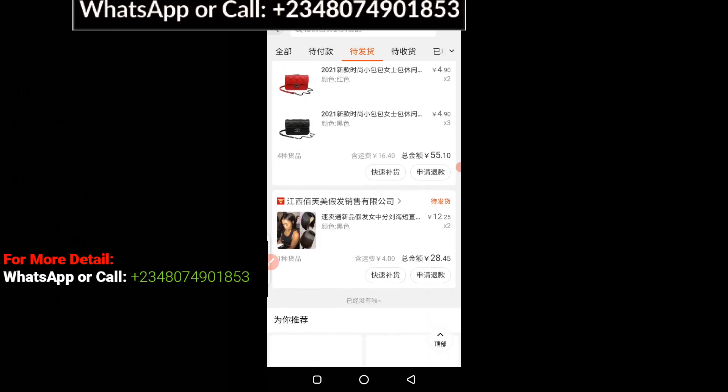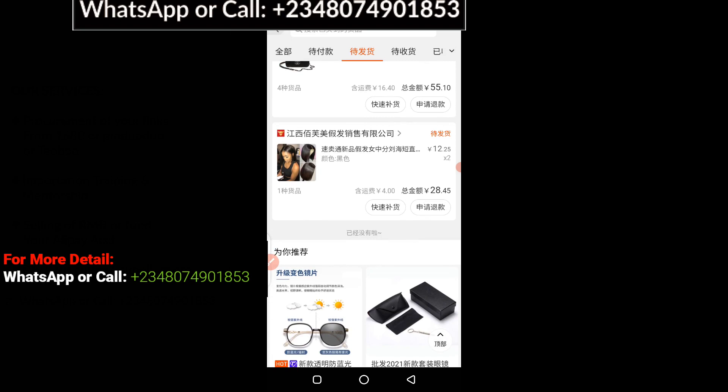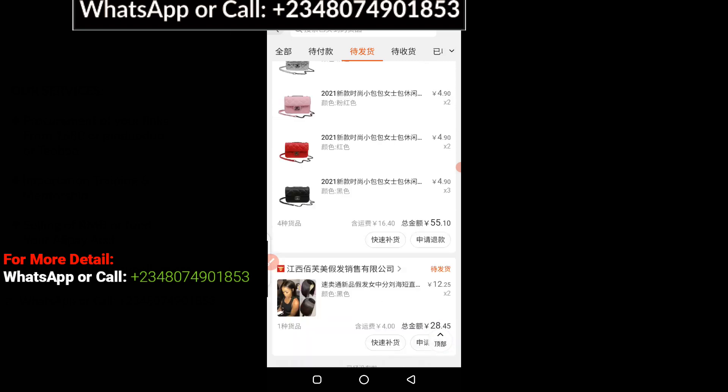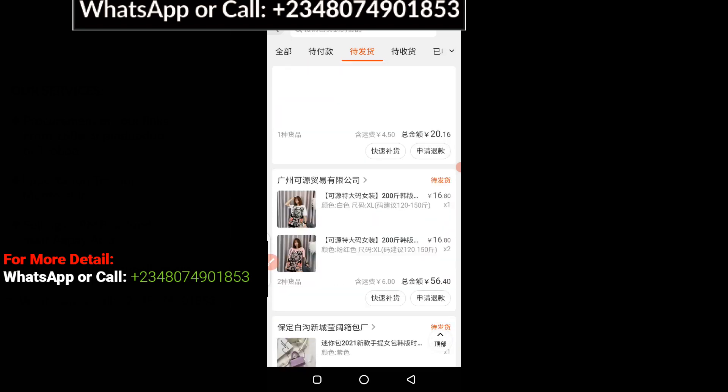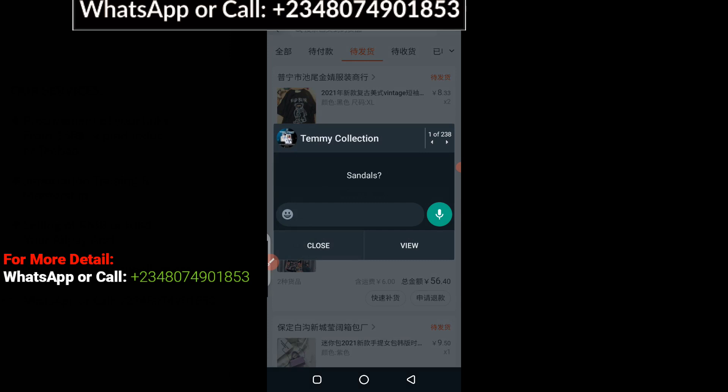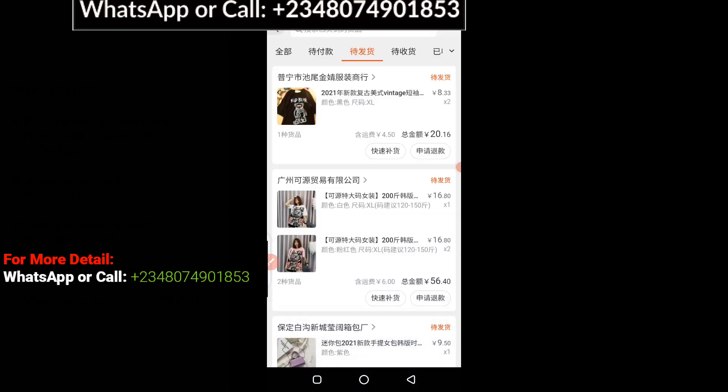Any moment from now the suppliers will ship out all these goods without any delay. This is how you pay for multiple suppliers on 1688 without any stress. I hope you learned one or two things in this video. If you found it helpful, click the like button, subscribe to the channel if you haven't yet, and I hope to see you guys in my next video. Bye for now.